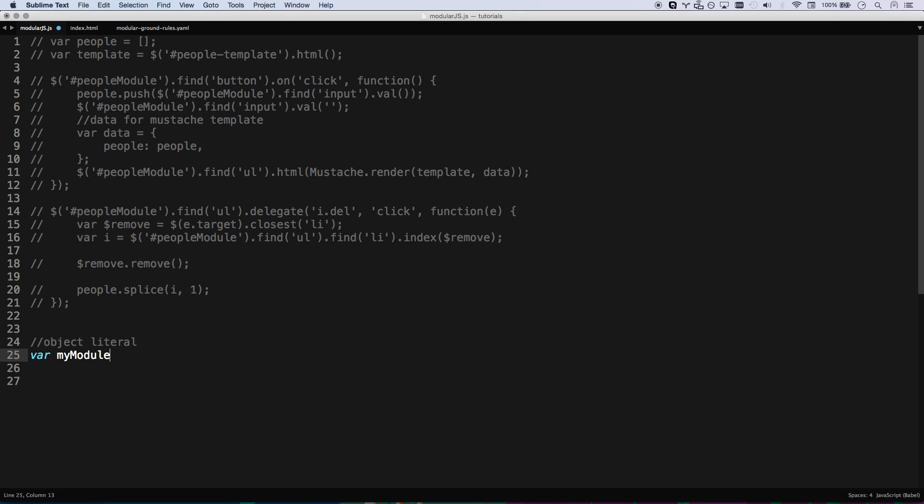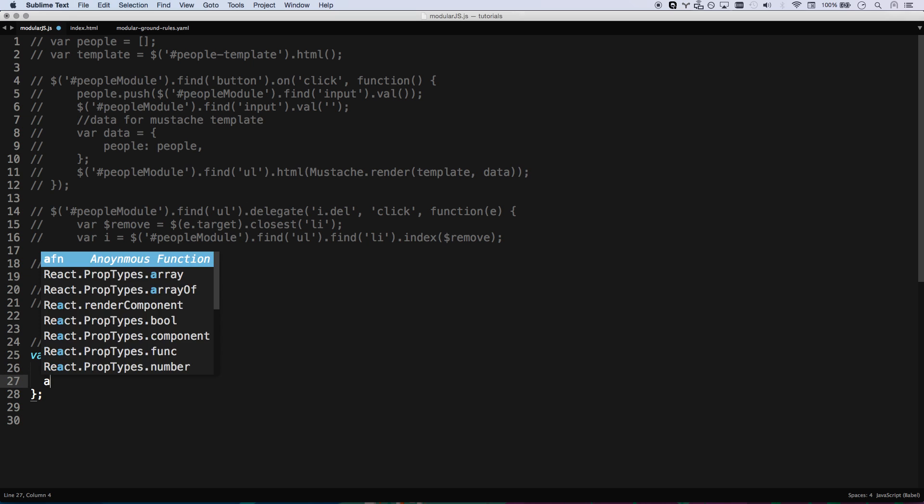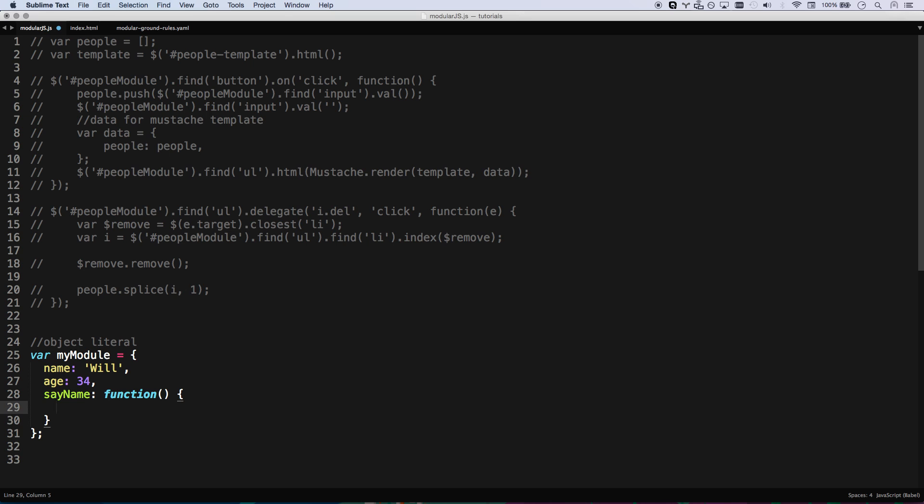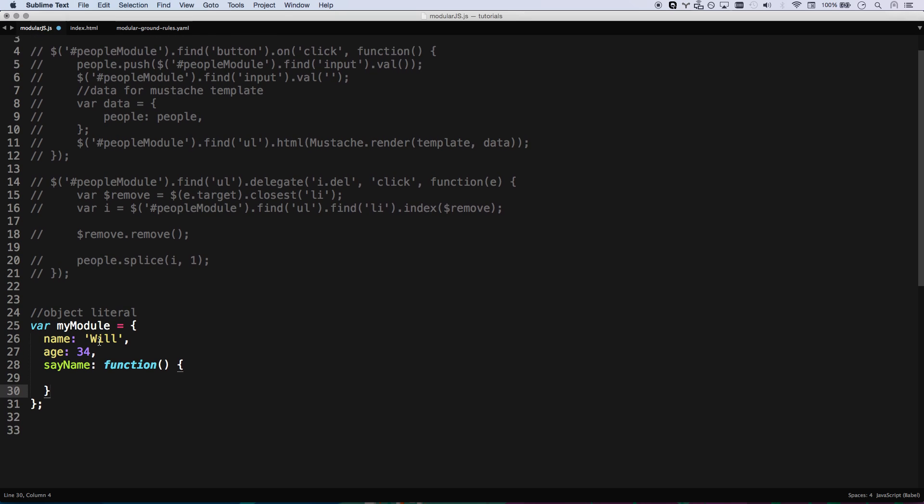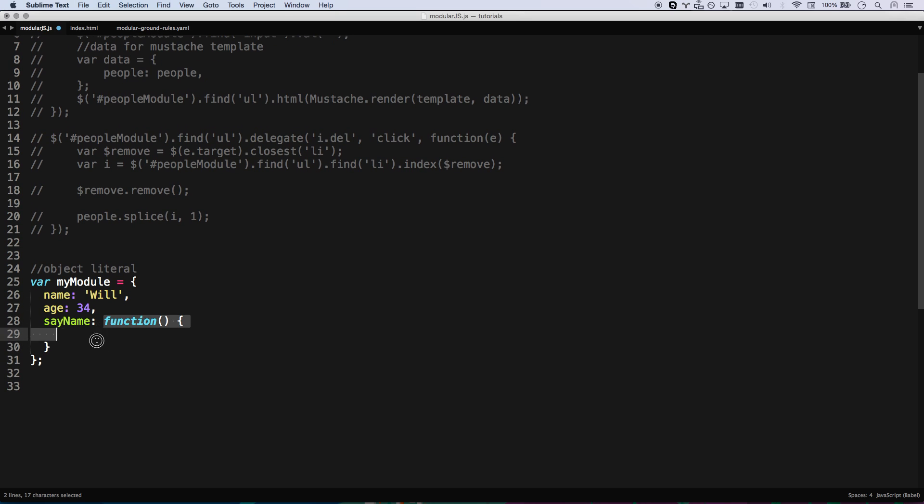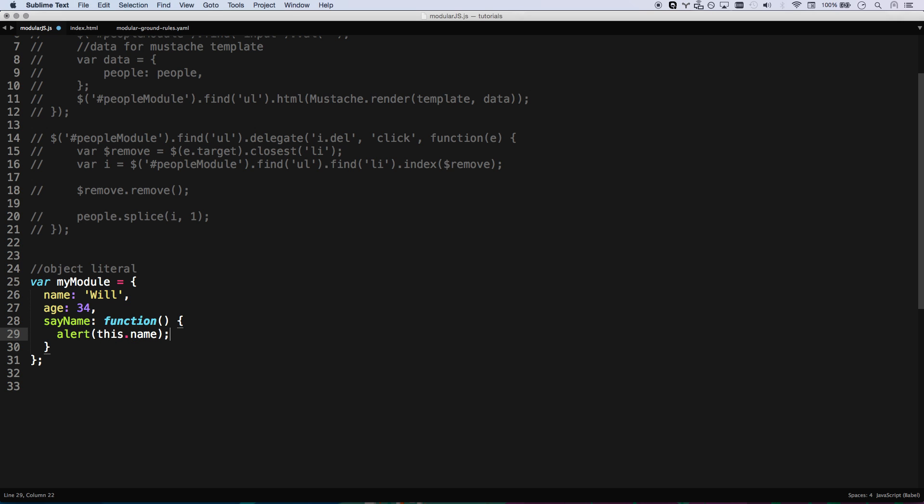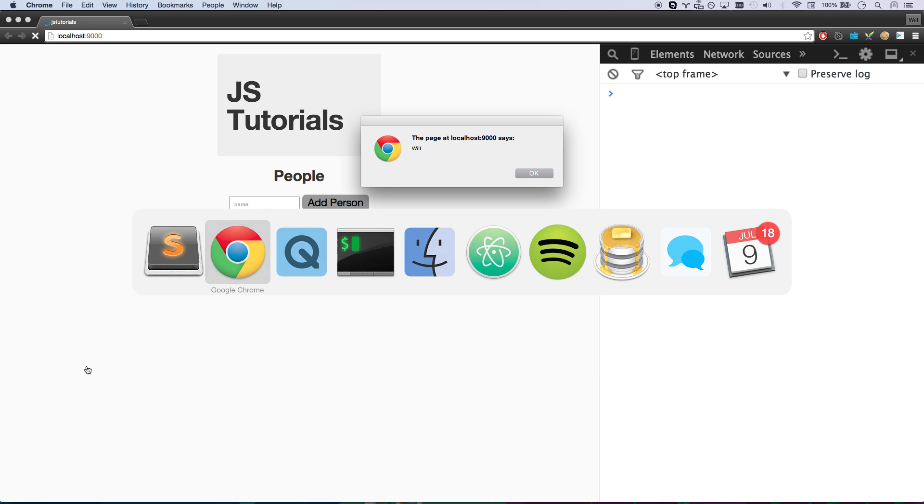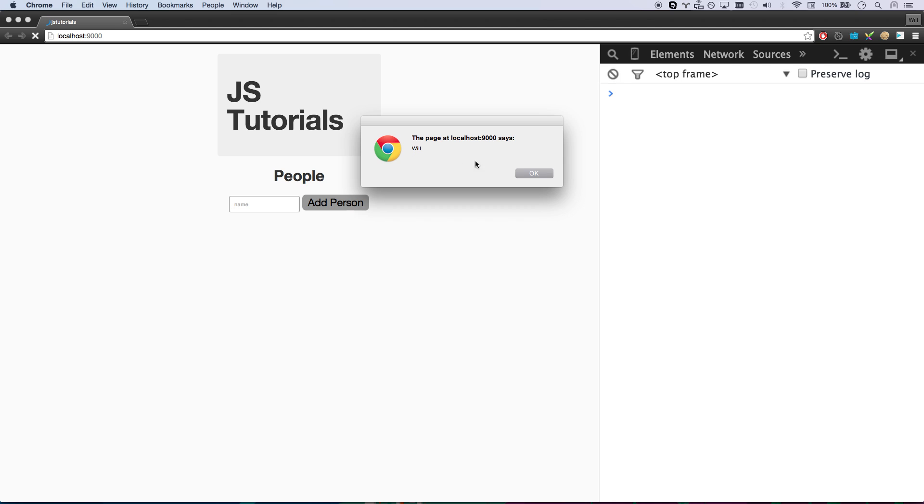So we could call this my module equals, and there's my object. And then you can add values to this. I could go name. My name is Will, age 34. And then I could put say name. And this would be a function. So it's called a method. A function that lives on an object is called a method. So this is the say name method. And I could just go alert this.name. And this refers to my module, since this is the object that it's sitting on. So that will alert Will. So now all I have to do is go my module dot say name. There you go. And so now if I save and refresh, it shouts Will. Excellent.